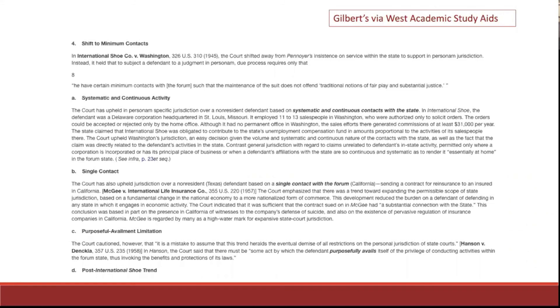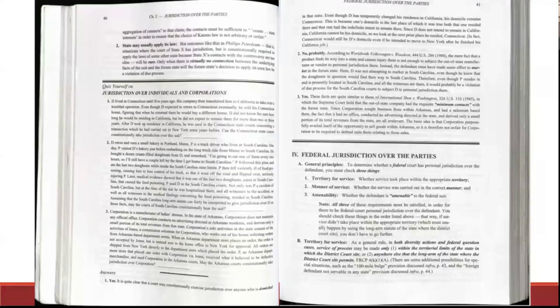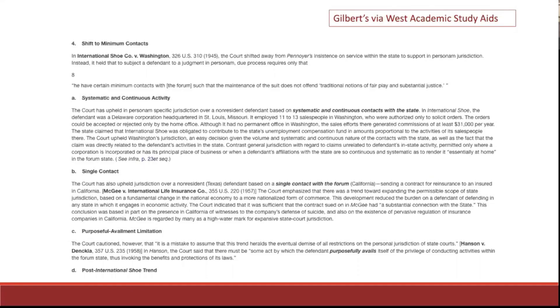Again, we have some of these online. This is what the Gilbert's looks like via West Academic Study Aids if you pull it up on your web browser.